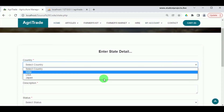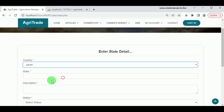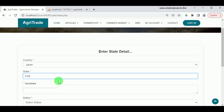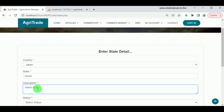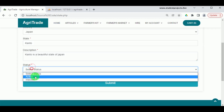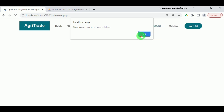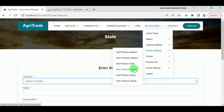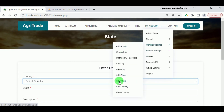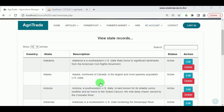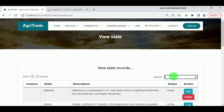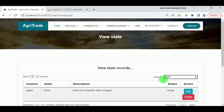The description can be of any length. Once the description is added, status must be set to Active and clicking Submit will add the state record. The state record can be viewed in General Settings under View State, where various states are listed. To find a particular state, use the search box. The admin also has authority to edit or delete these details.